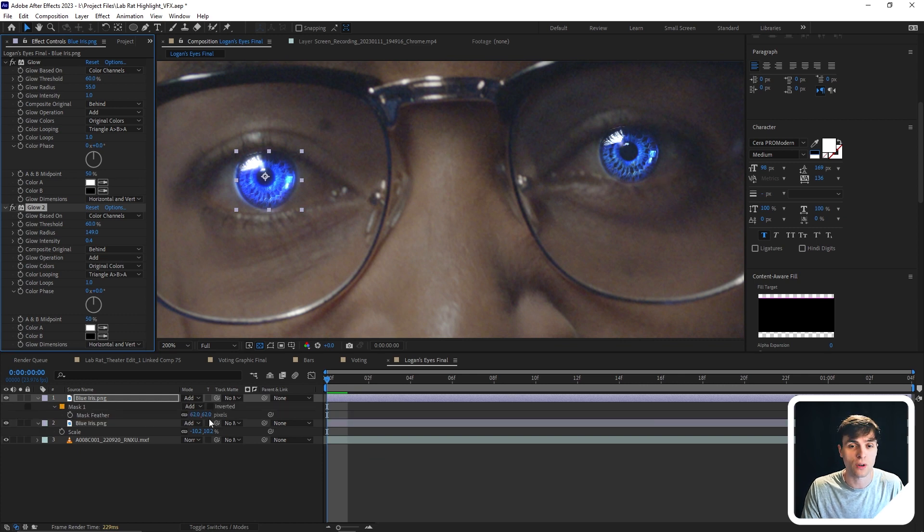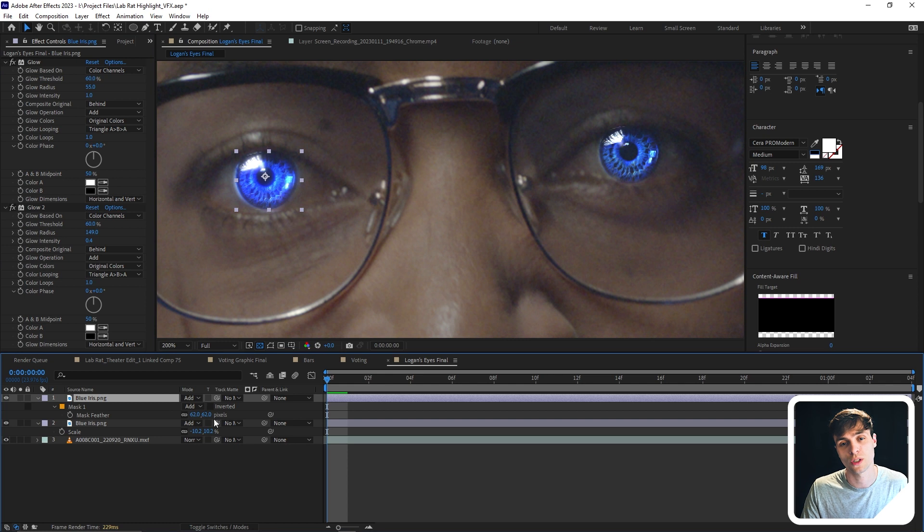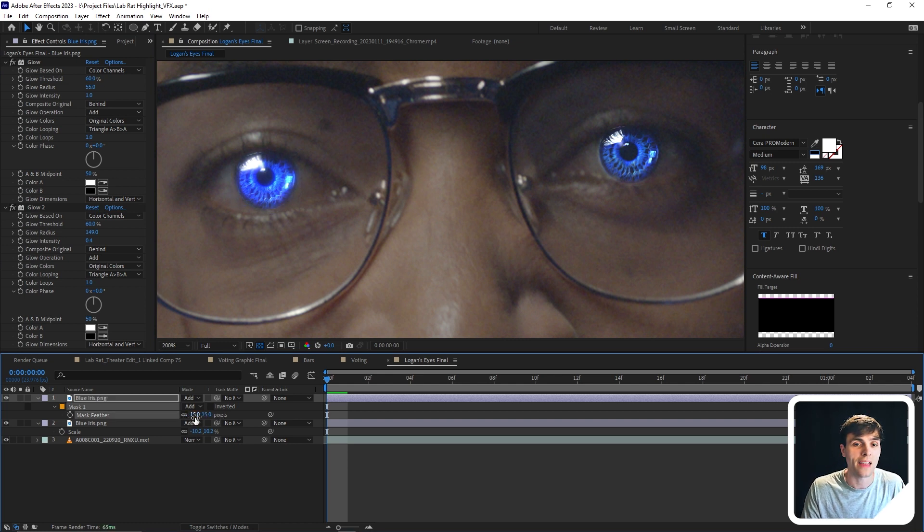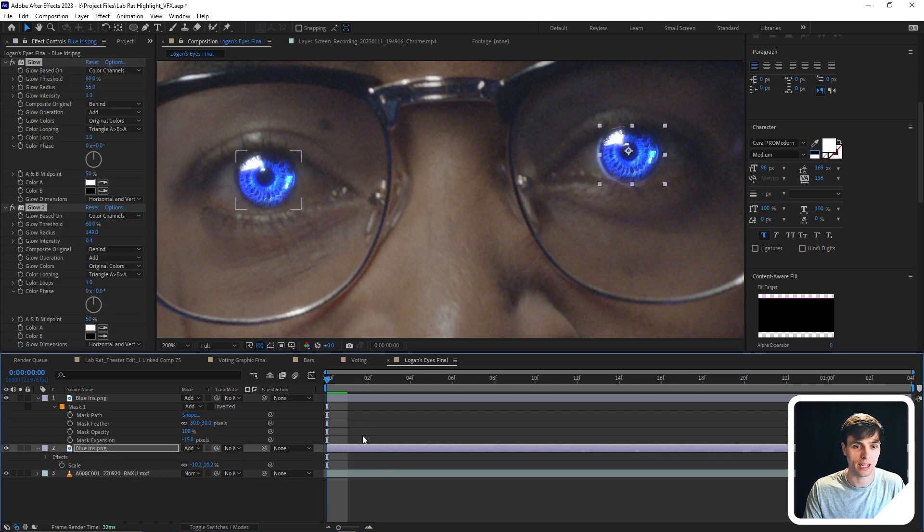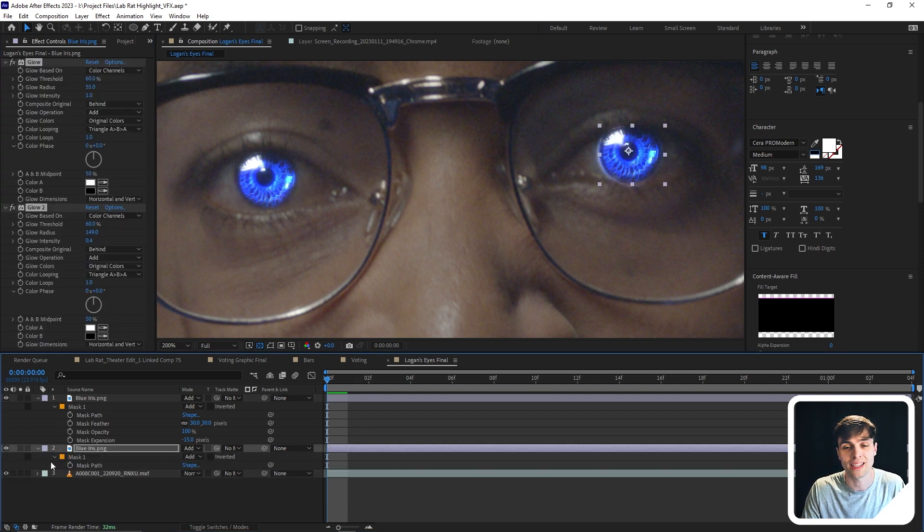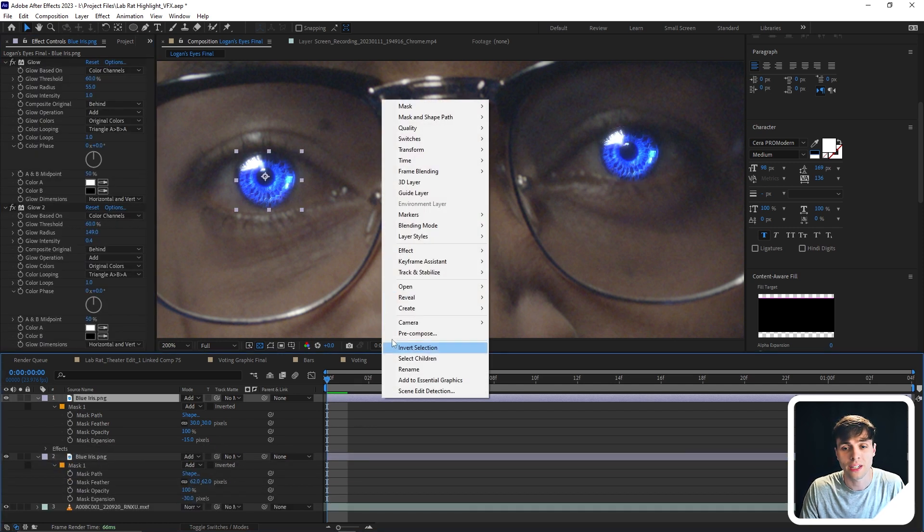Now I have this little halo effect going on on the iris. So I just want to adjust the feather to make that go away. And then I'm going to do the exact same thing that I just did with the other eye.